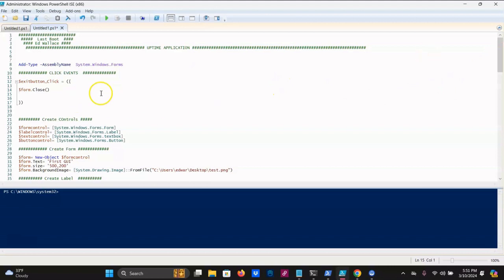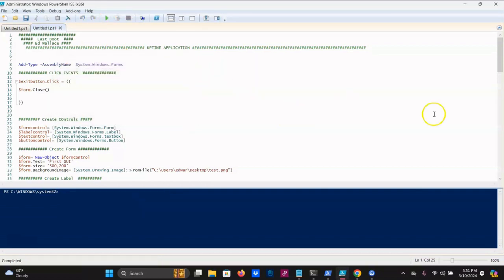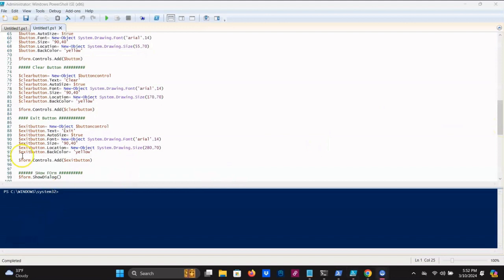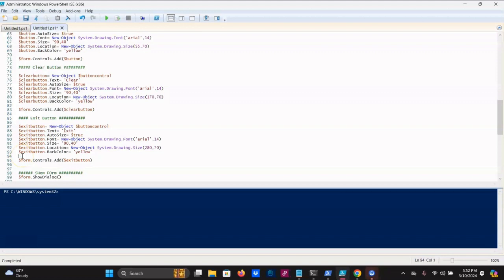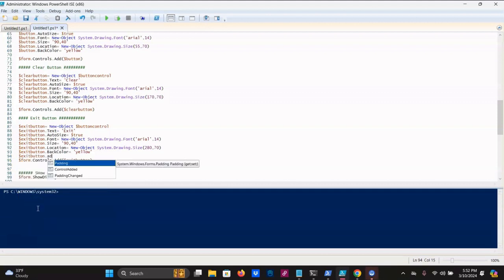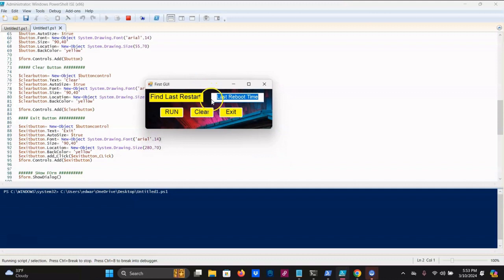We need to come down to where the exit button is defined and create the click event registration. We're going to go dollar sign exit button dot add underscore click, open bracket, dollar sign exit button underscore click, close bracket. Go ahead and hit play, hit exit — and it works.